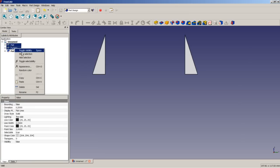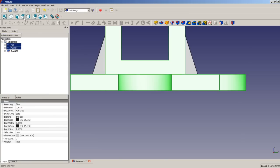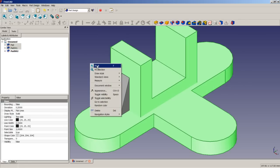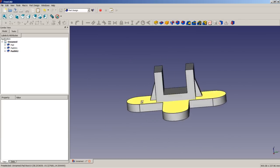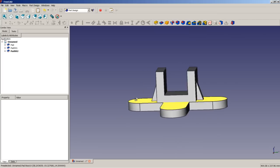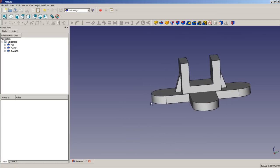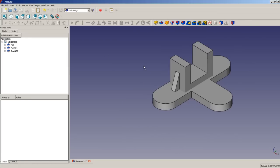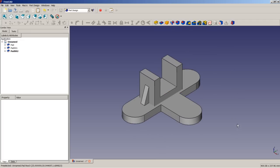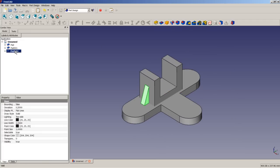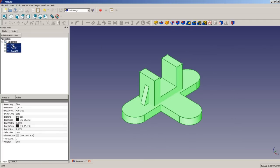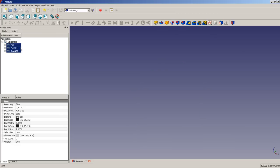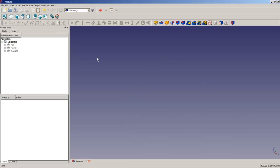If we toggle the visibility of these two pads again, change to axonometric view and fit all, we can see we just made those two ribs like they should be. Now we also toggle the visibility of these three pads and continue with the next pad by clicking on Create New Sketch, this time on the XZ plane.